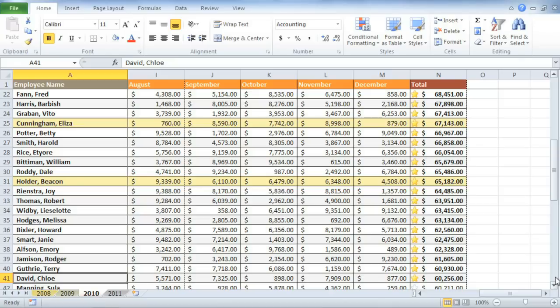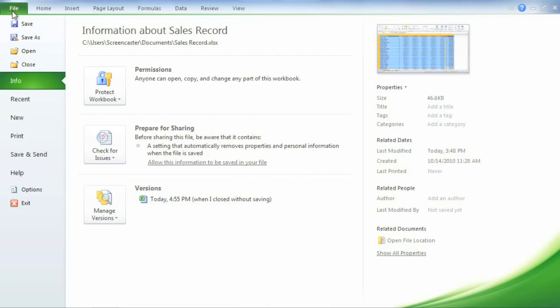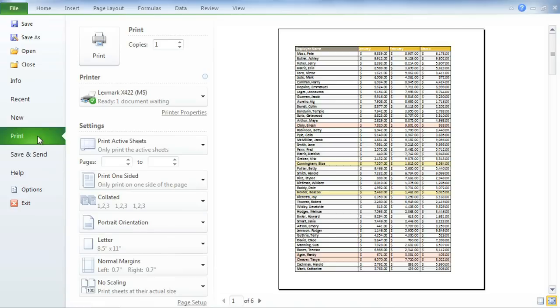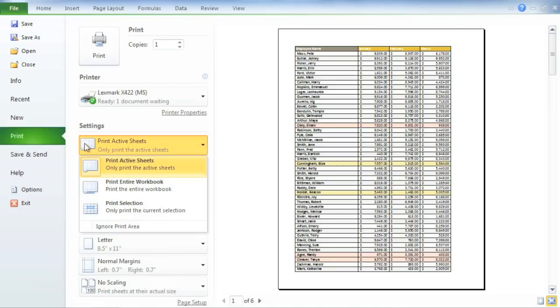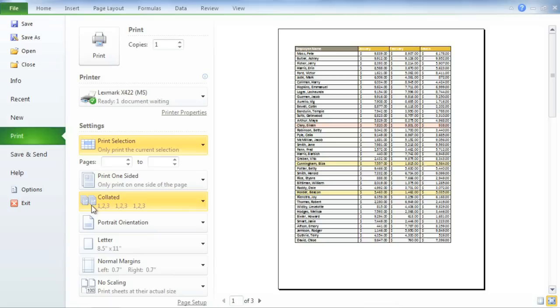First, you'll need to select the data you want to print, including your header row. Now go back to the print pane in the backstage view. Keep your eye on the print preview, and notice how the print area changes when we switch from print active pages to print selection. Now only my current selection will be on the printout—the top 40 salespeople for 2010.